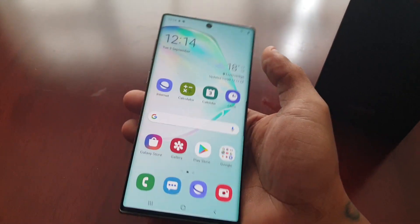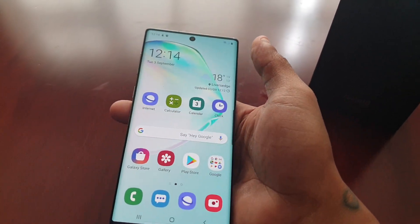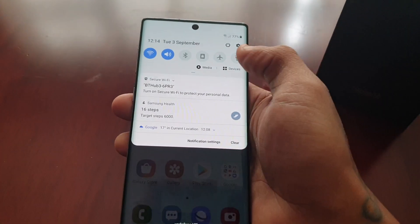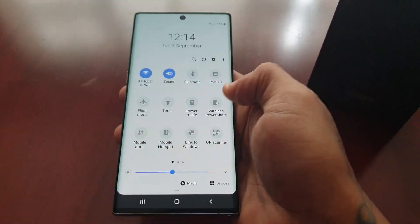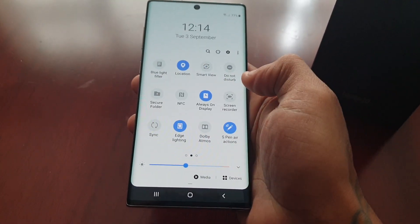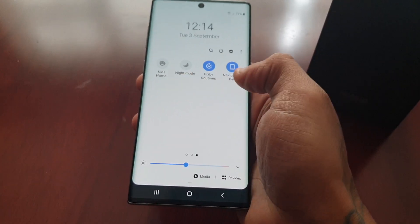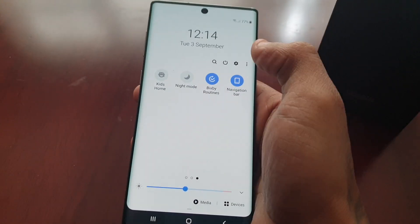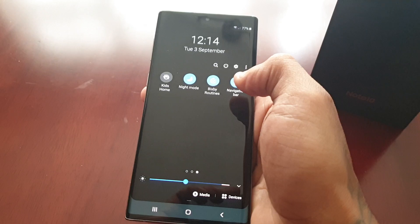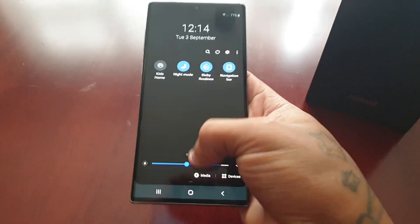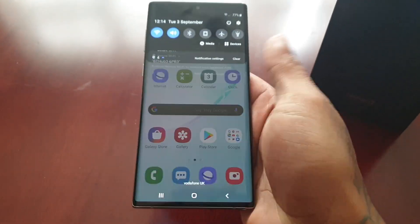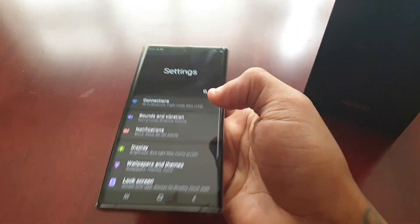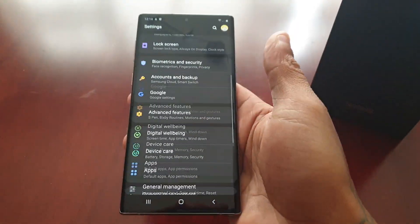We're going to enable dark mode real quick. There are two ways to enable it. The easiest way is to pull down the notifications, then swipe across and swipe across again, and you should then see dark mode. As you can see, I've turned it on there and the system settings have now turned black.